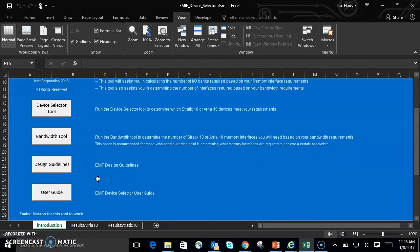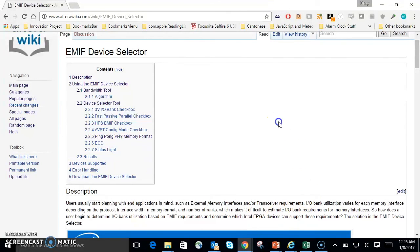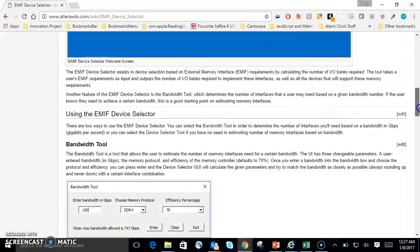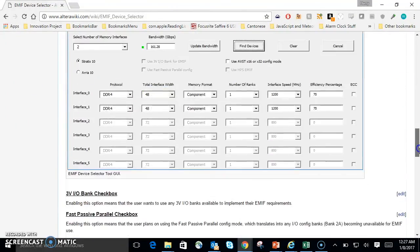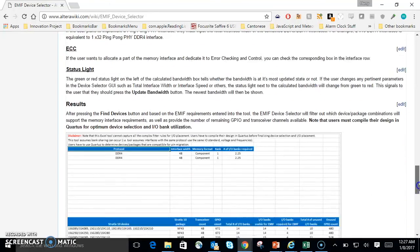The User Guide takes you to an online wiki for the EMIF device selector tool itself. I'll go ahead and show you the wiki page. It's a wiki format with more description of parameters, windows, and a process in how you can use the tool.